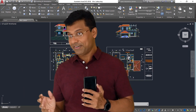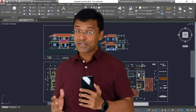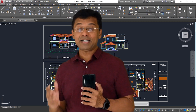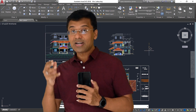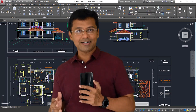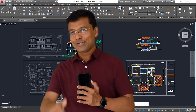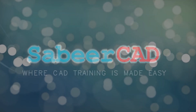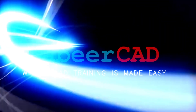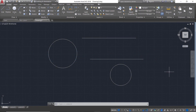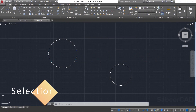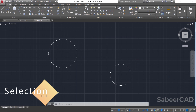If you haven't watched that video — it covers the various object selection methods — this video is specifically about some useful and informative tips related to object selection. So let's get started. Here I have a number of objects on the screen.